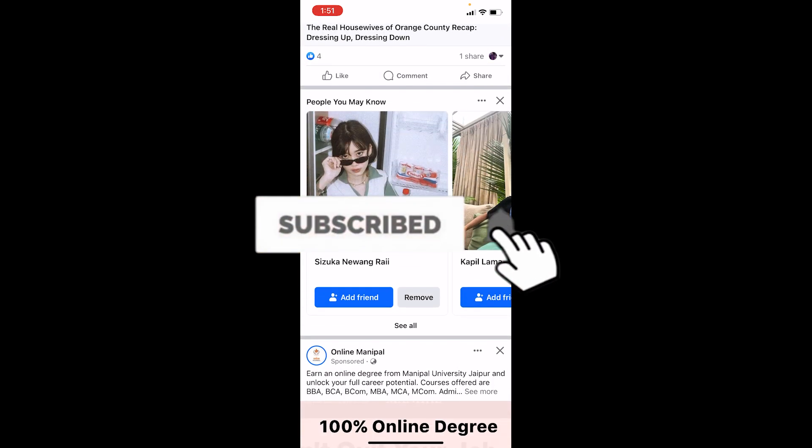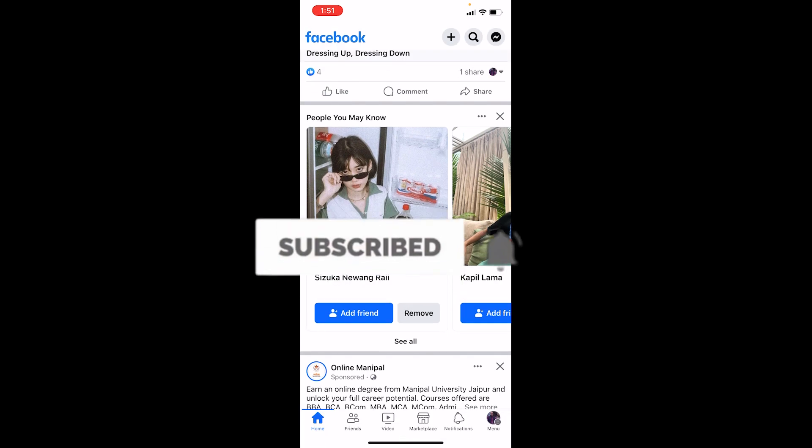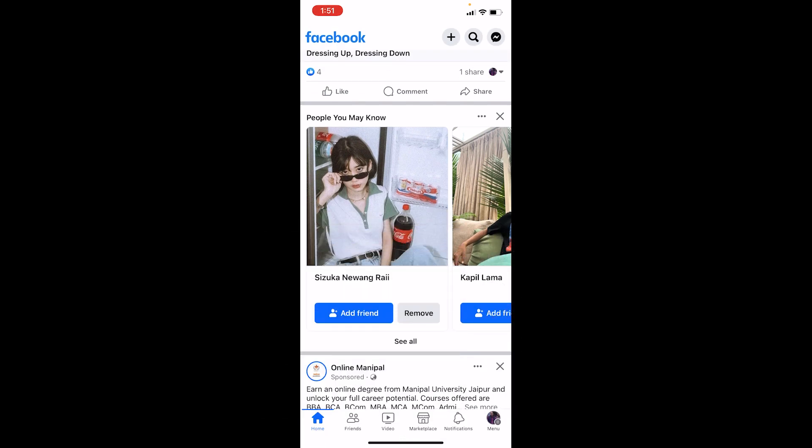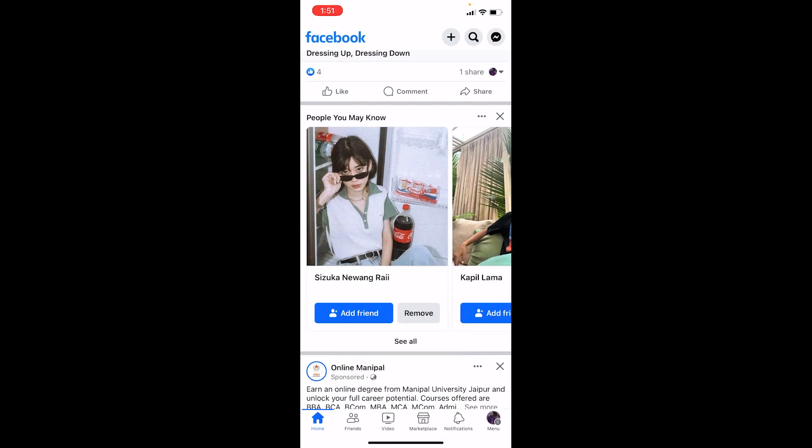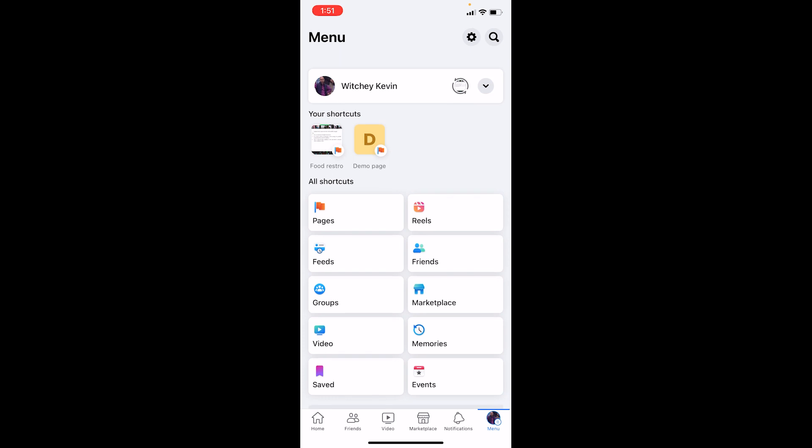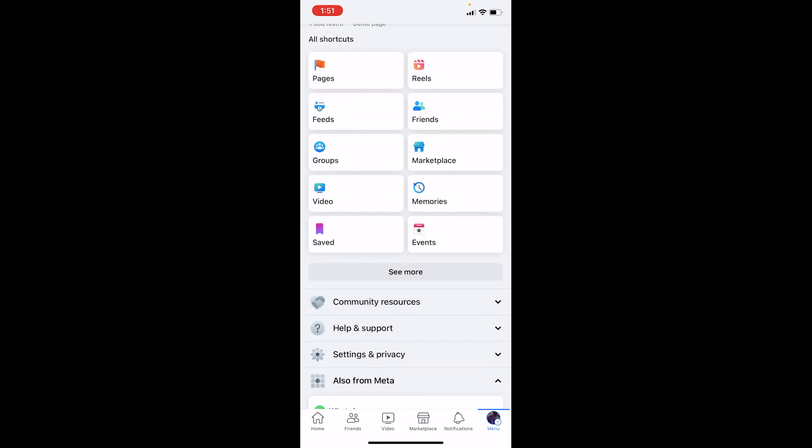First step: after you open Facebook, click on the menu icon at the bottom right of your screen. Once you're inside your Facebook menu, scroll down until you see Settings and Privacy, then click on Settings and Privacy.